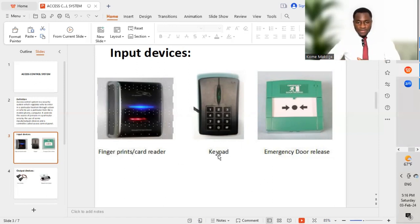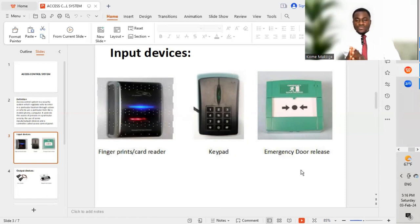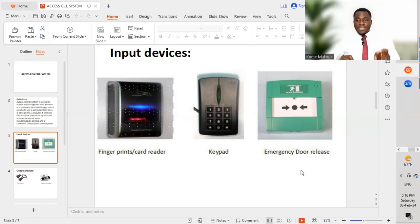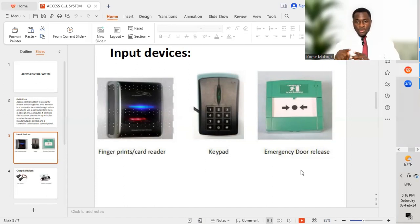The next input device is a keypad, where passwords are entered. The password is determined based on what has been programmed to the access control panel. We also have an emergency door release button, which is used strictly in emergency conditions — that is, in the case of fire. Since the fire alarm system interfaces and interconnects with the access control system, during a fire you press this push button, which sends a signal to the access control panel to open that particular door.